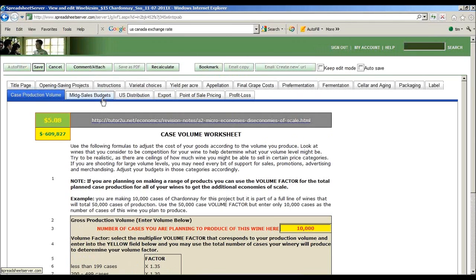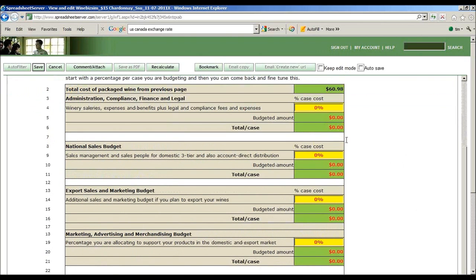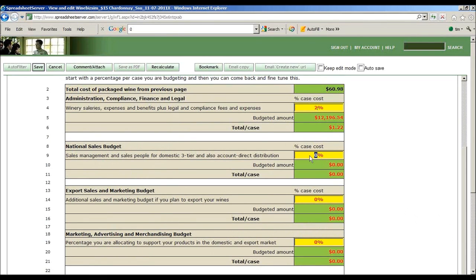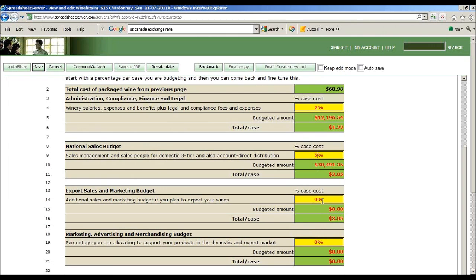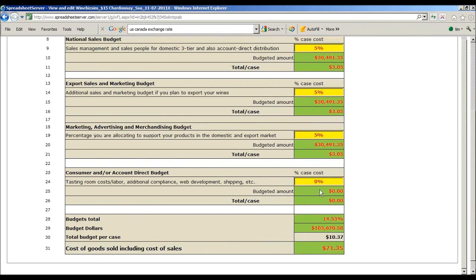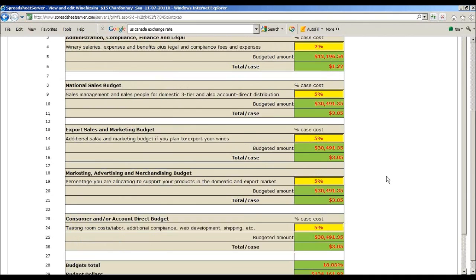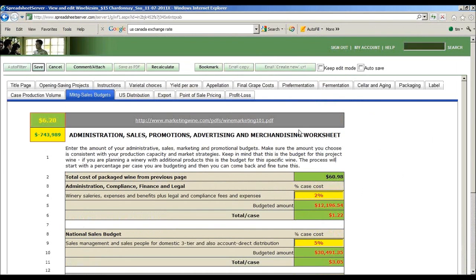Now we need to go in and put our sales and marketing budgets. I'm going to put a couple percent into here. Because it's a 50,000 case project, this would be multiplied by 5 because it's only 10 out of 50,000. I'm going to create a national sales budget and plug in some preliminary budgets. These are going to create our budget per case and total budget. This is our cost of goods, including cost of sales and marketing.